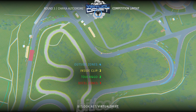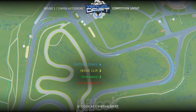The outside zone is the part of the course where the rear part of the car should be close to the edge of the track. The driver should fulfill the zone from beginning to end. The inside clip is a part of the course where the car should be as close as possible with its front part. Touch and go is a part of the course where the car can touch in any part of it and continue its way.